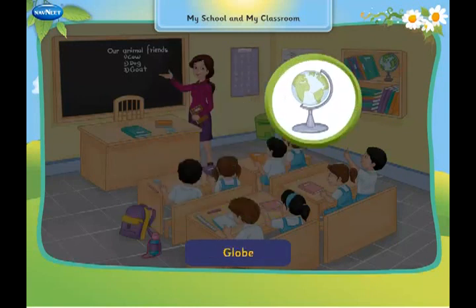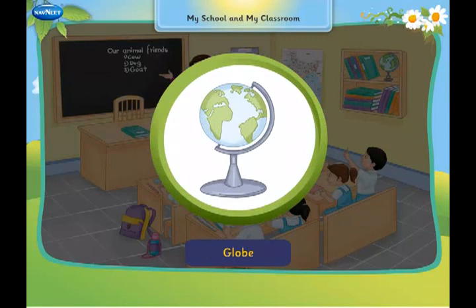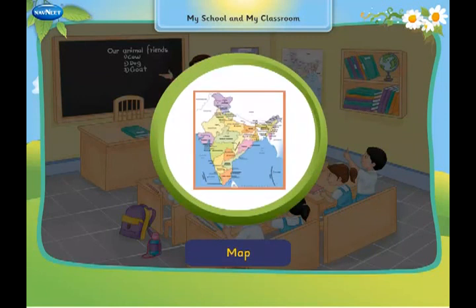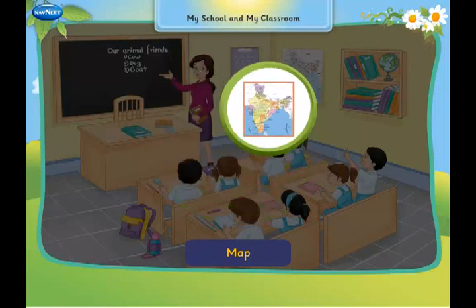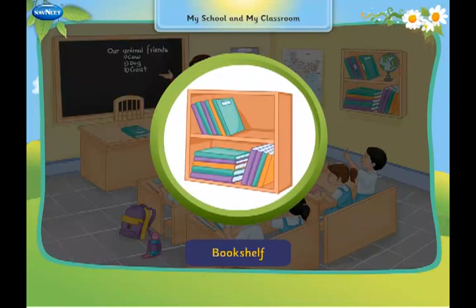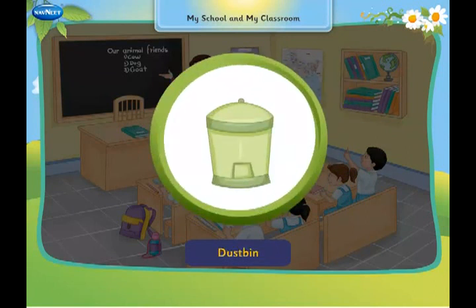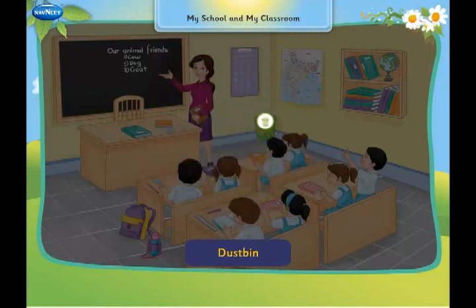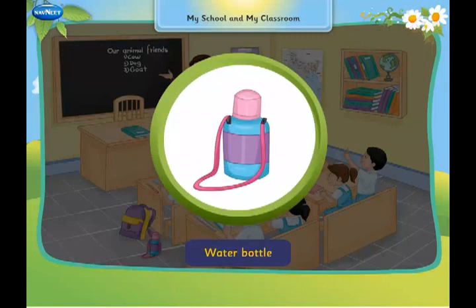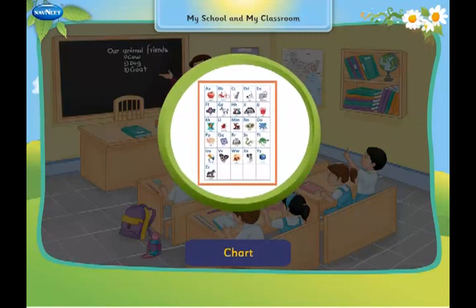School bag. Globe. Map. Bookshelf. Dustbin. Water Bottle. Chart.